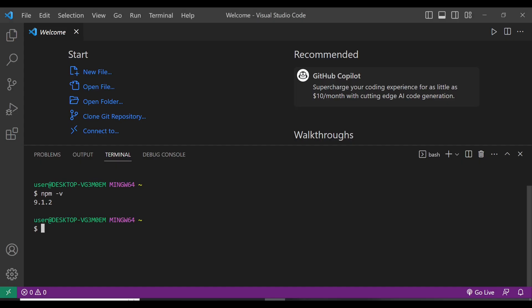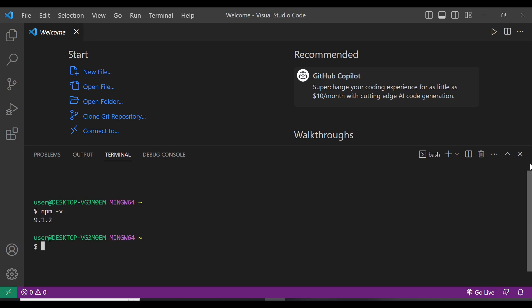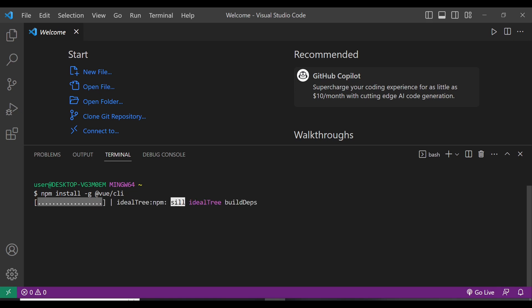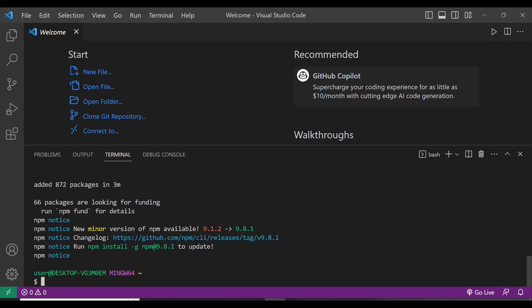Once you have Node.js and npm installed, the next step is to install Vue CLI globally by running 'npm install -g @vue/cli'. This installs the package globally, making the Vue CLI available system-wide. Let me run that — it will take some time. Now we have the Vue CLI installed.